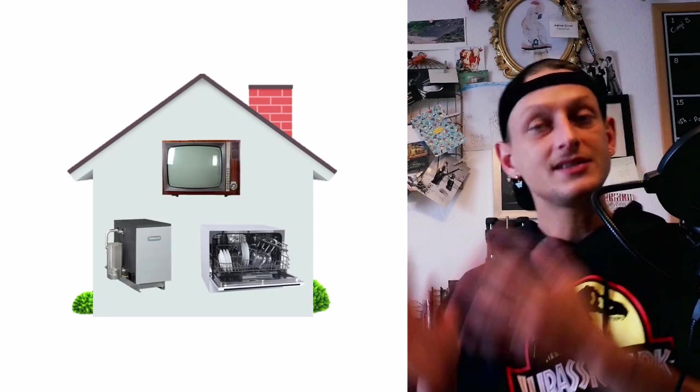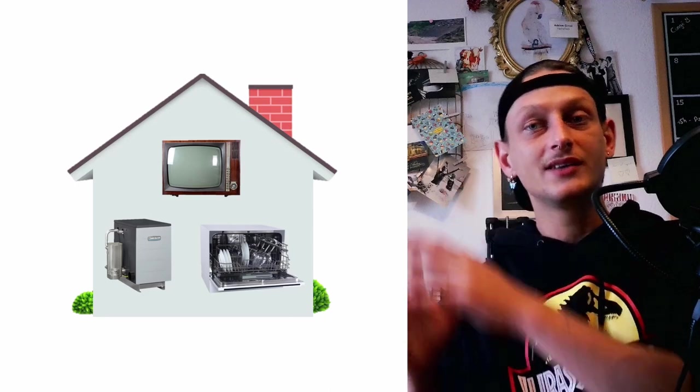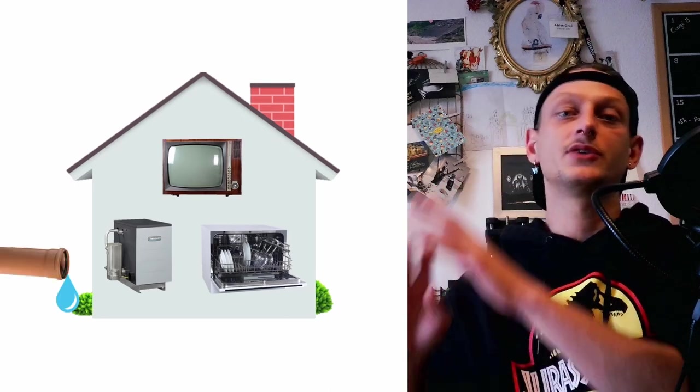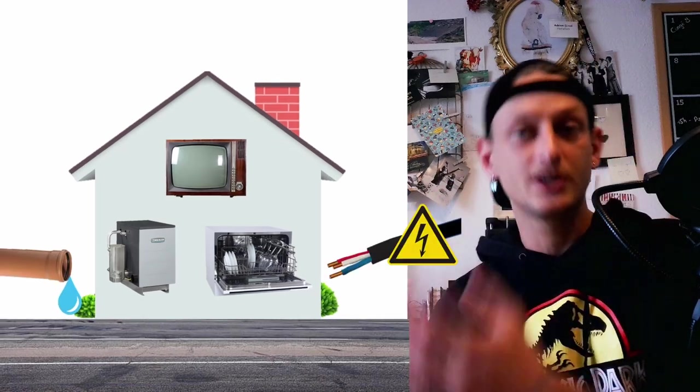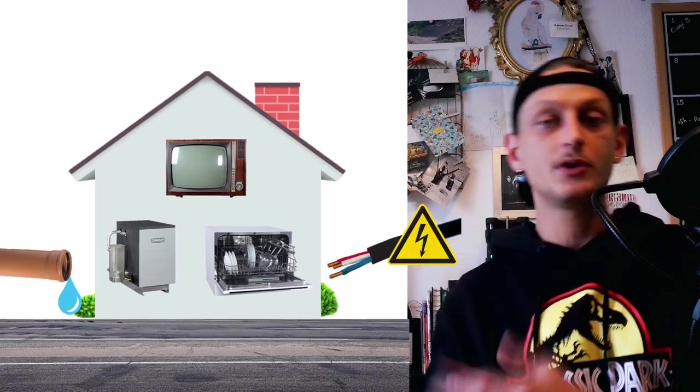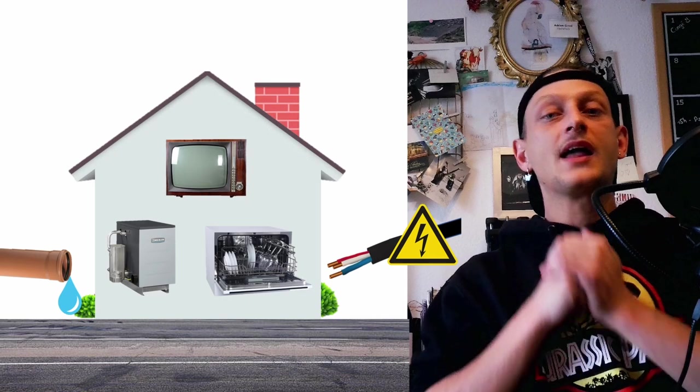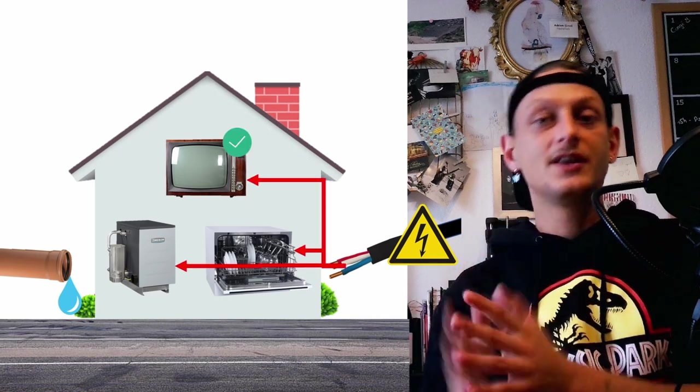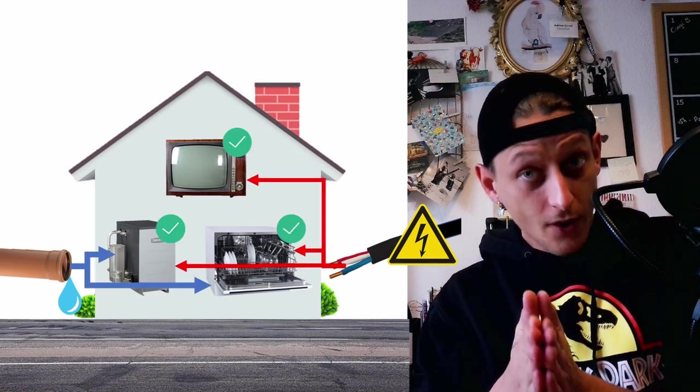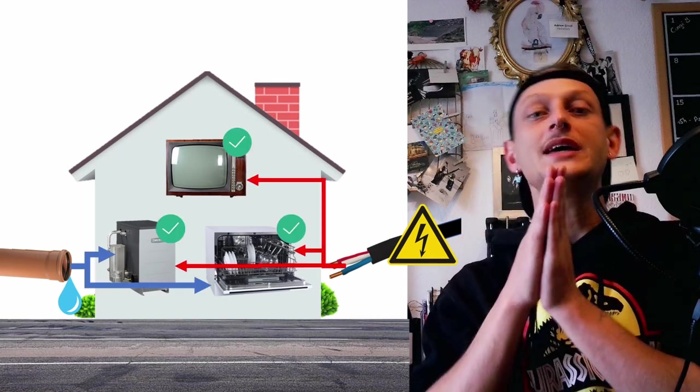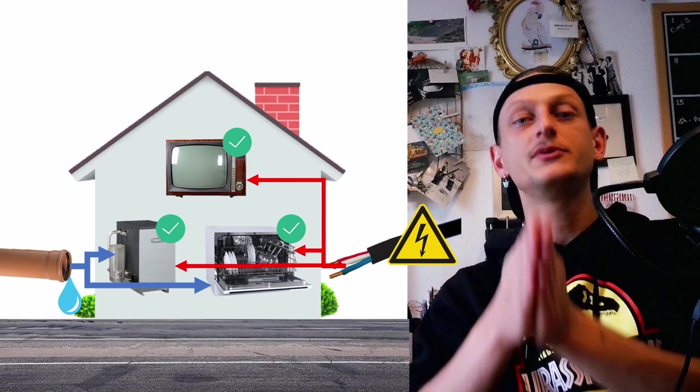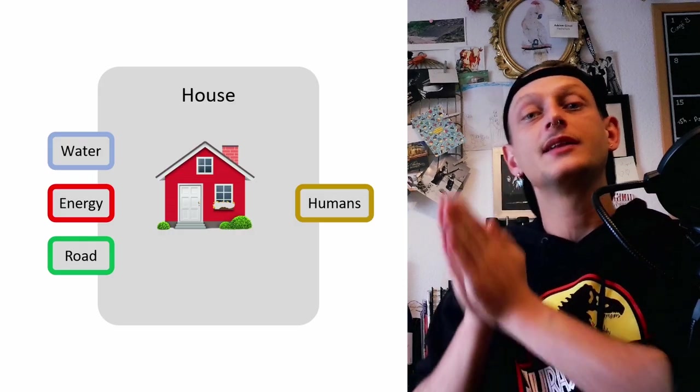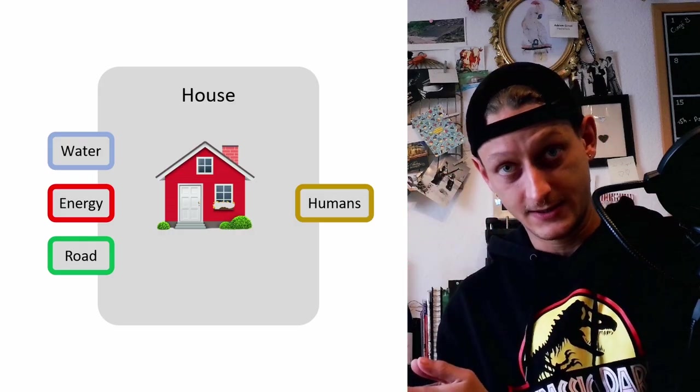And this house is connected to the water network, the road network, the electrical network, and so on, to make them functional. From now on, in the system view, the house will be considered like this.